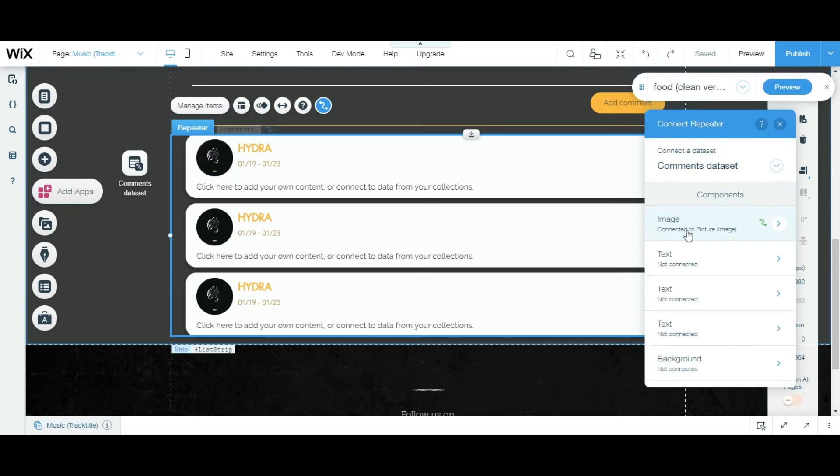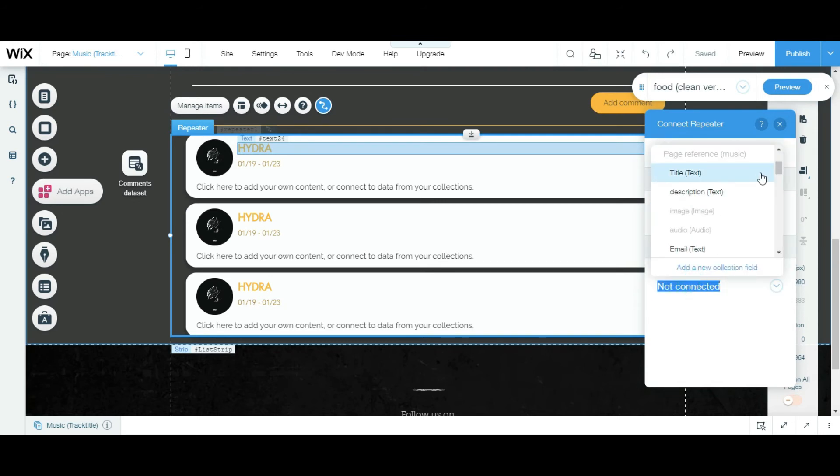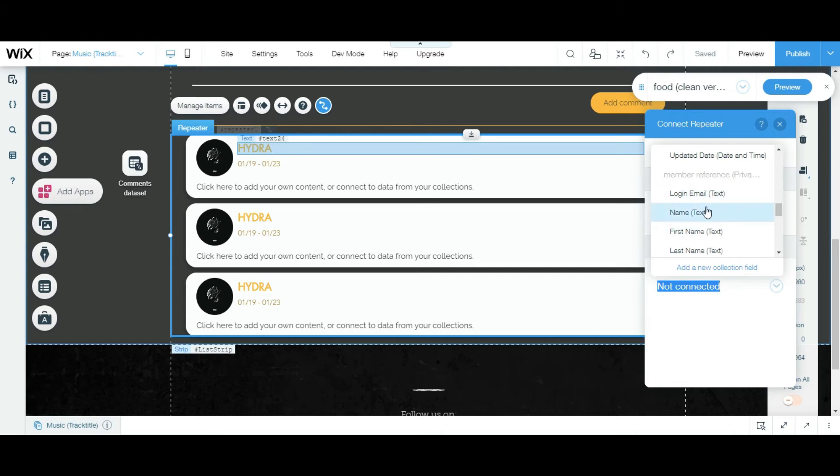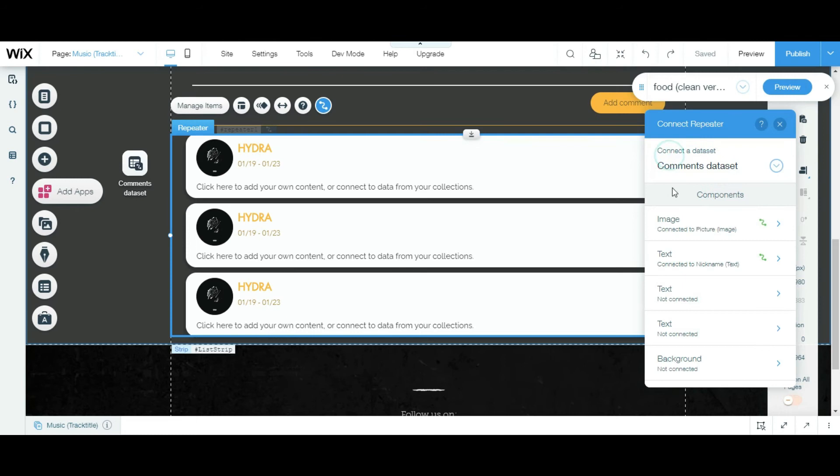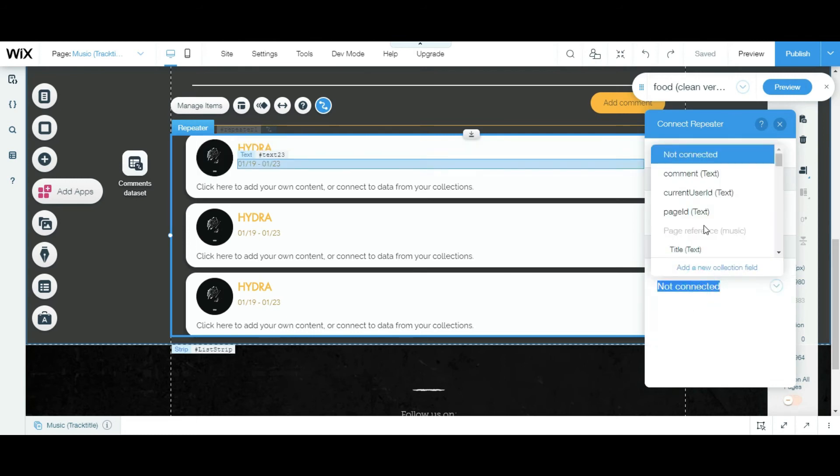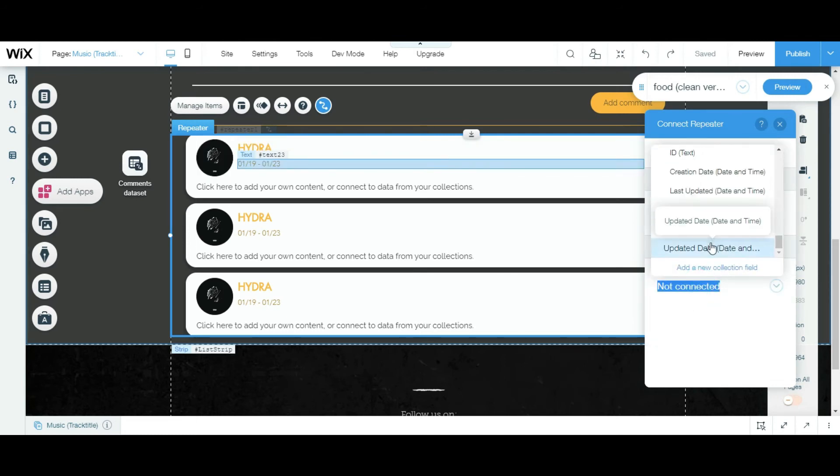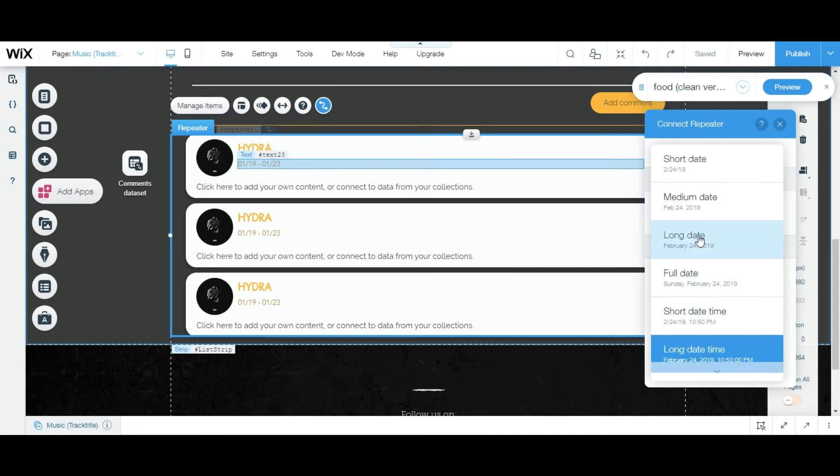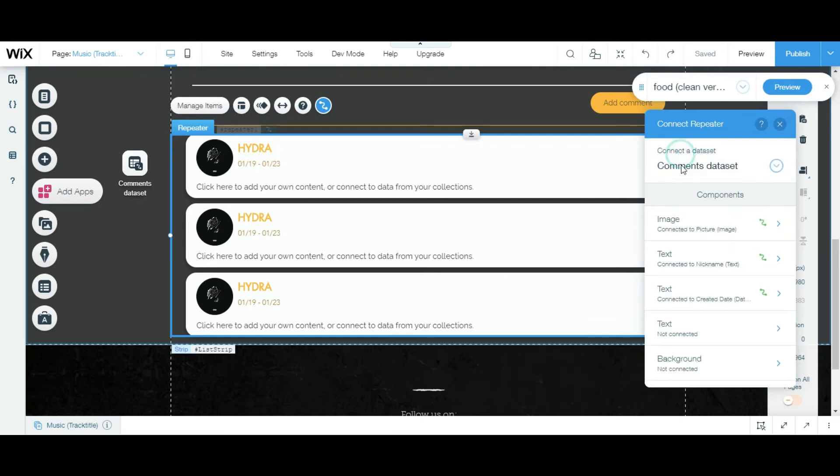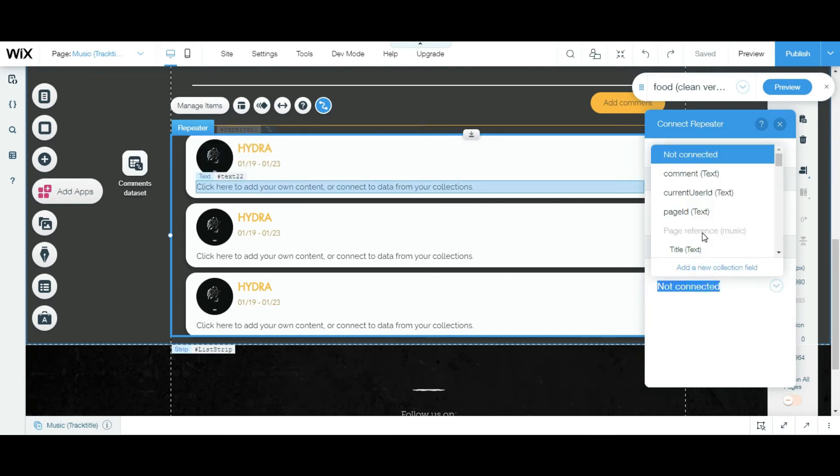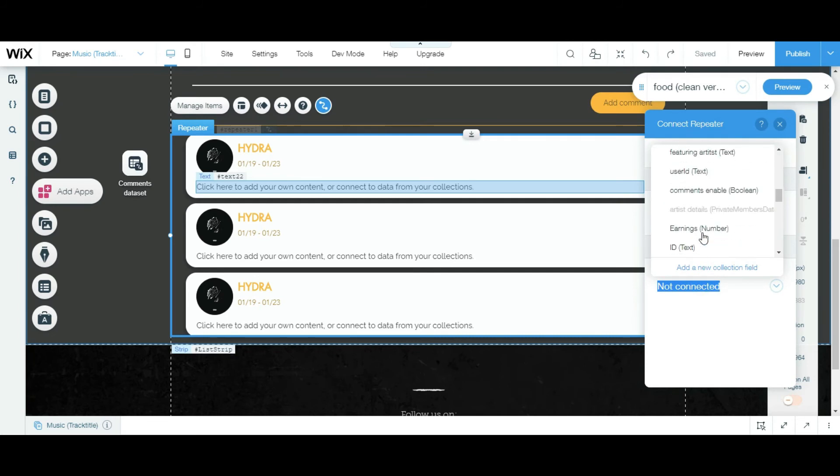So now we're gonna connect the text. Then we're gonna connect the text to nickname. Name this text to date, created date, medium date. Now we're gonna connect this text to, oh sorry, comment.